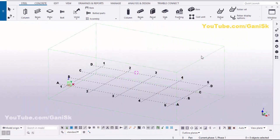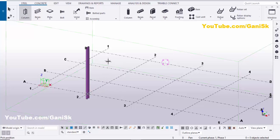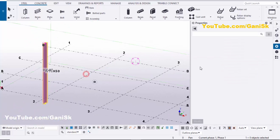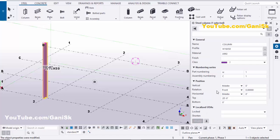Open your Tekla Structures with the US environment. Now we're going to create a column, so click on Steel and select the column. Let's place it here. Now we're going to change the column height, so double-click it, scroll down and set the bottom level to zero and the top level to 20 feet.